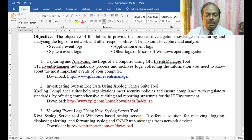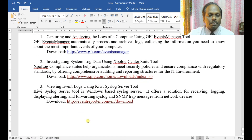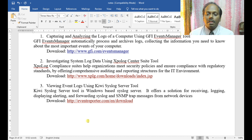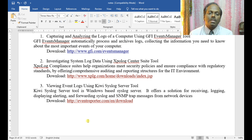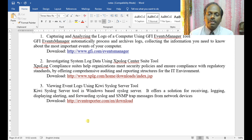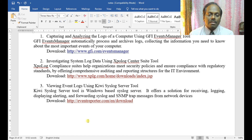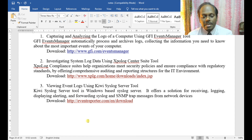Let us move on with the third one, which is Event Reporter. Here in Event Reporter, we are viewing event logs using the Kiwi Syslog Server tool. Kiwi Syslog Server is a Windows-based syslog server. It offers a solution for receiving, logging, displaying, alerting, and forwarding syslog and SNMP trap messages from network devices.